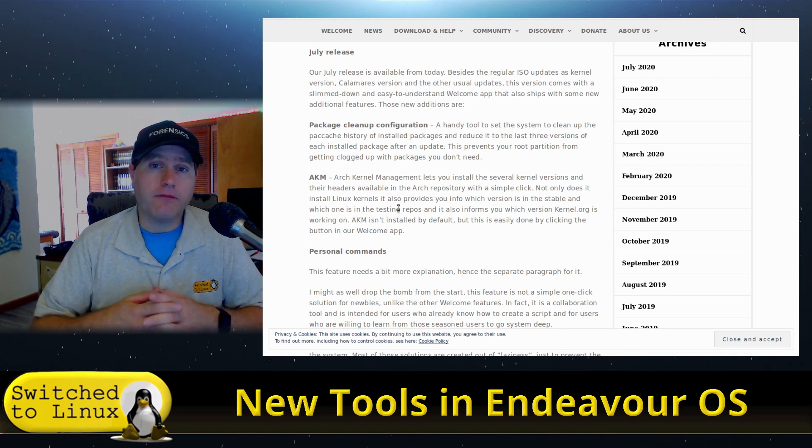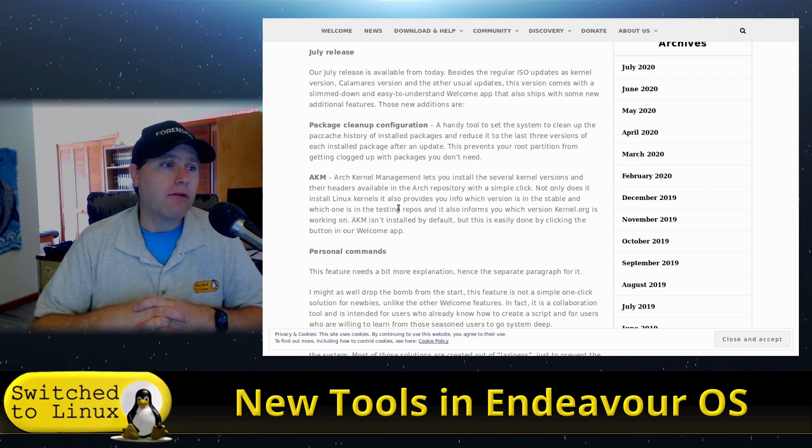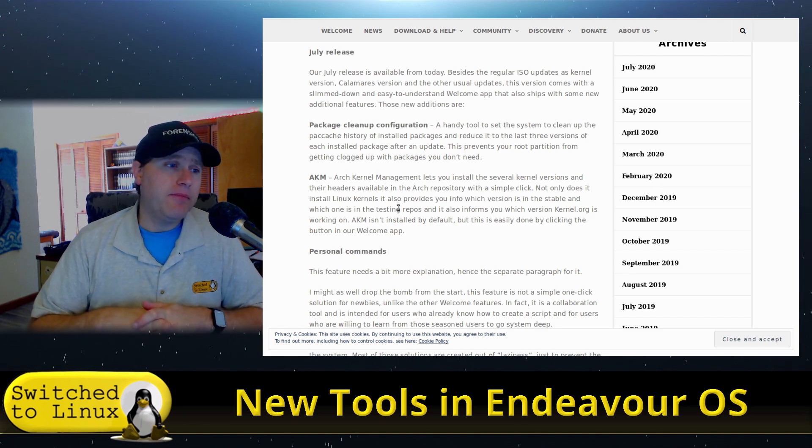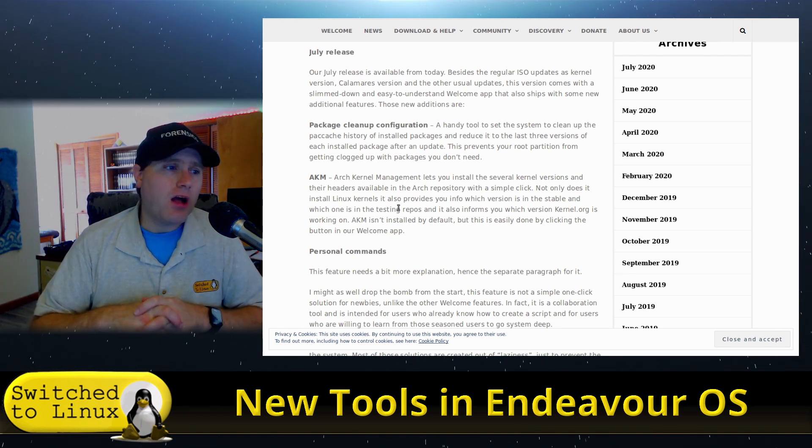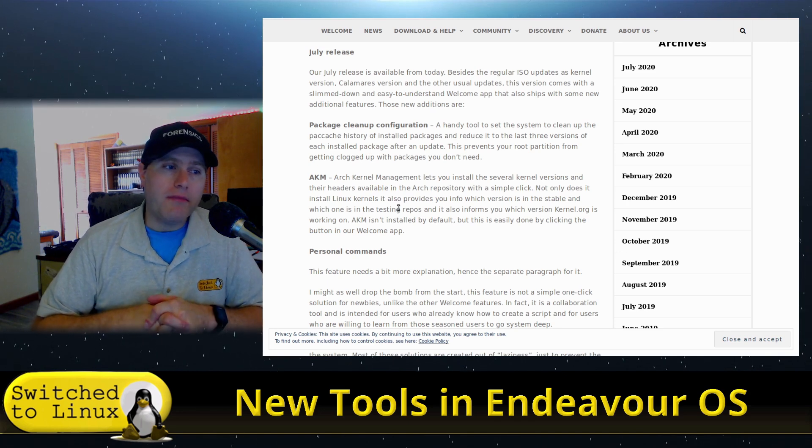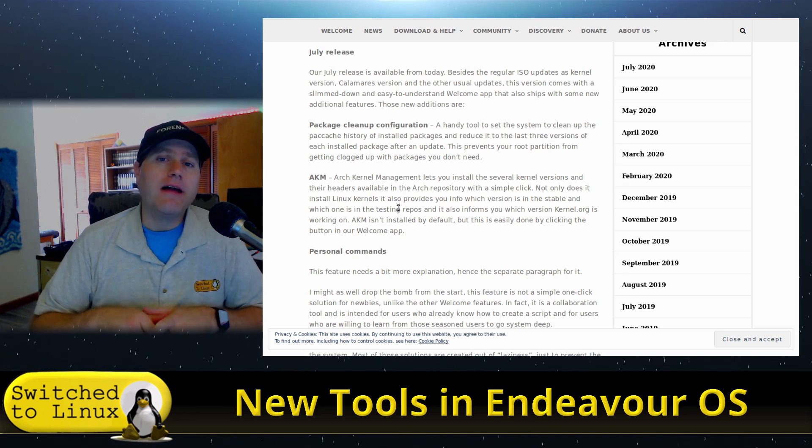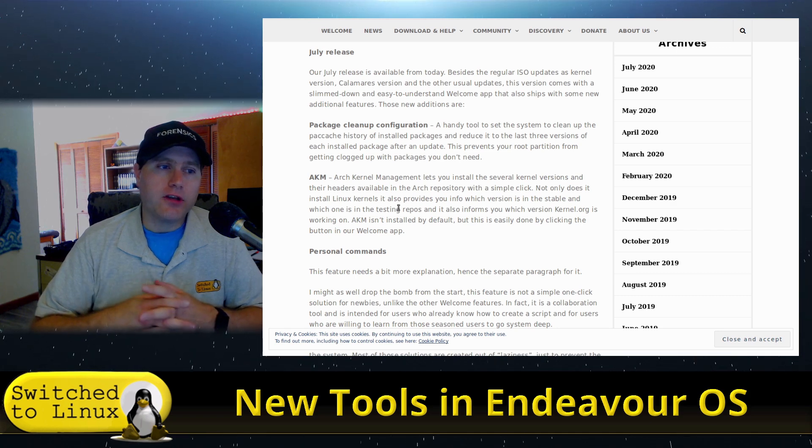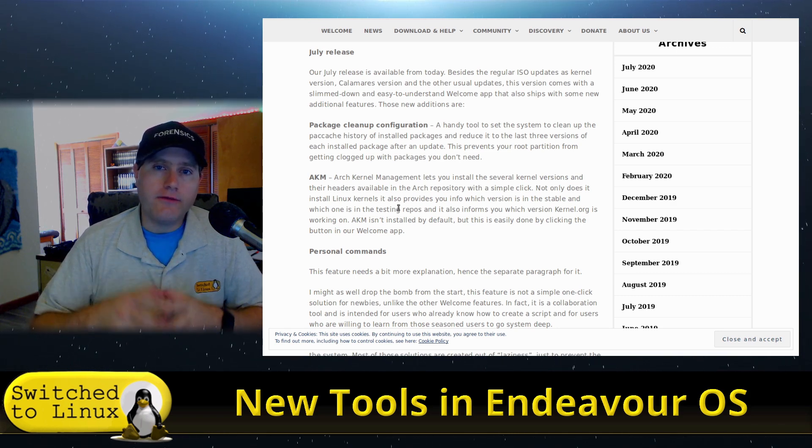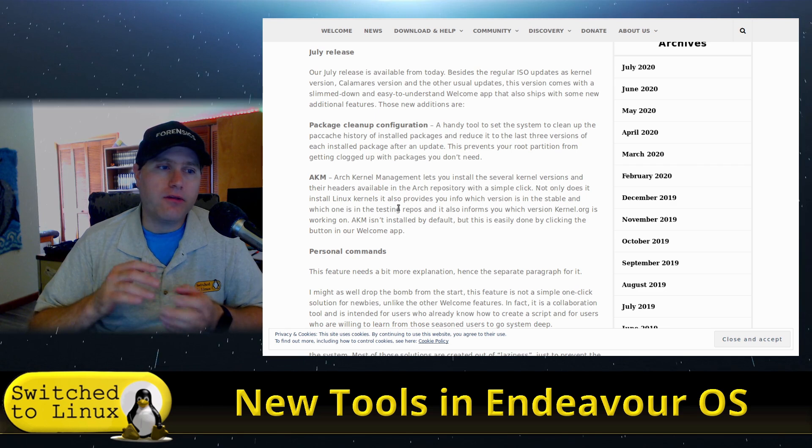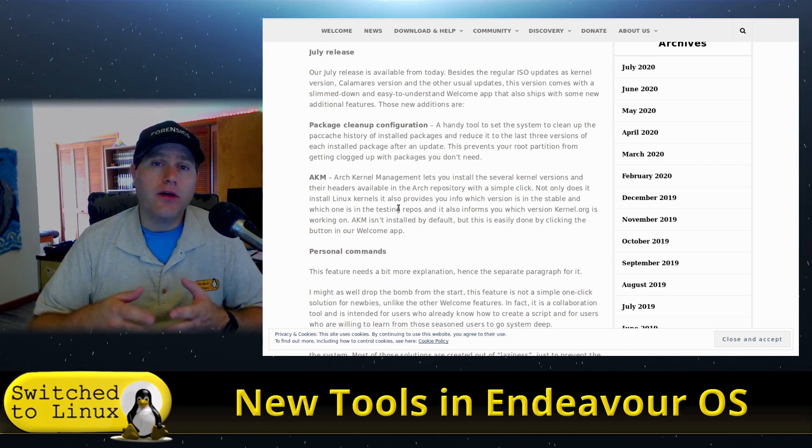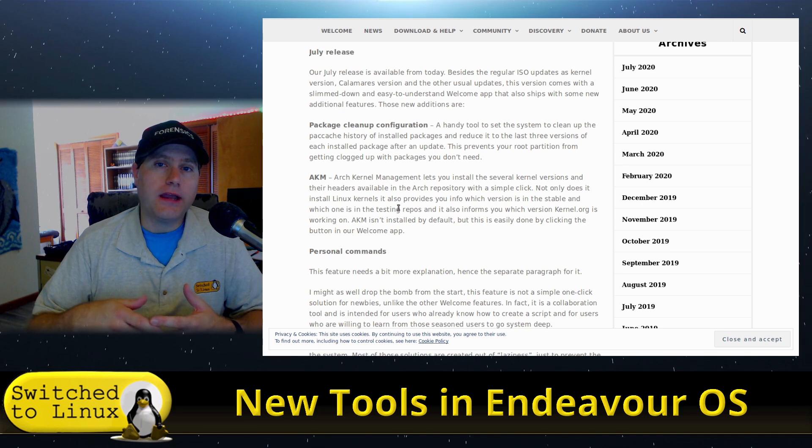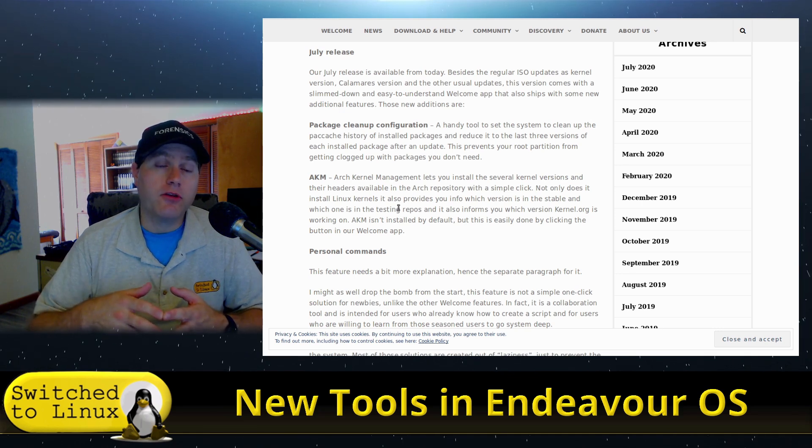Now the next tool that they have built in, which you do need to install, is the Arch kernel management tool. This is going to allow you to manage and maintain a variety of different Linux kernels. It shows you the available ones, what is installed, you can add and you can remove the kernels that are available so that you can actually switch very quickly between your kernels without doing a lot of difficult work.